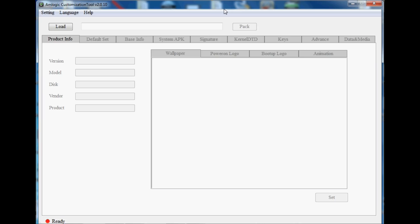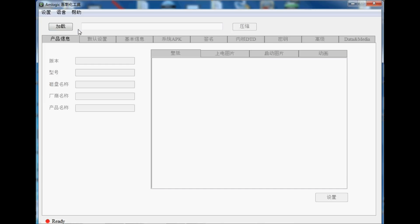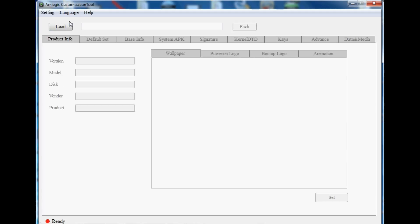The first thing you need to do is download Amlogic Customization Tool and install it on your Windows PC. Once you've done that, load it up and it will actually be in Chinese, it'll look something like this. You'll just need to go up to here, just a bit like Amlogic Burning Tool actually, and just change it to this one here and it just changes it to English.